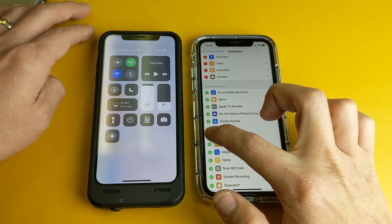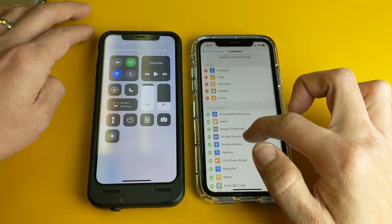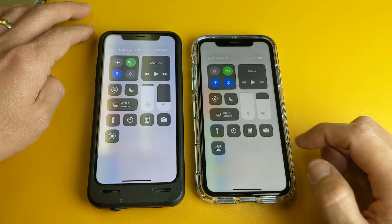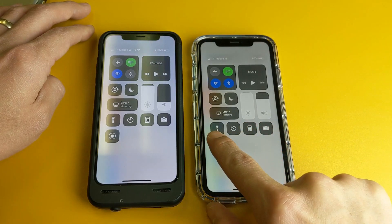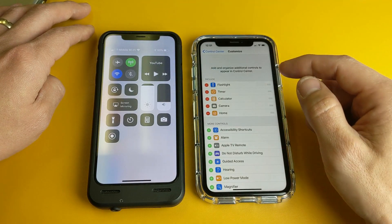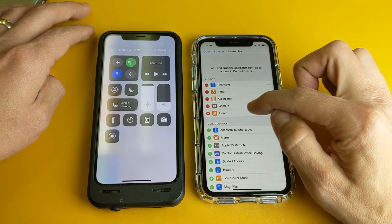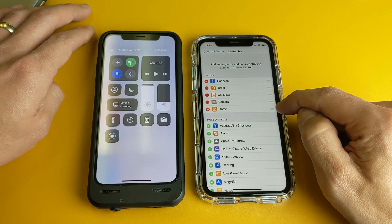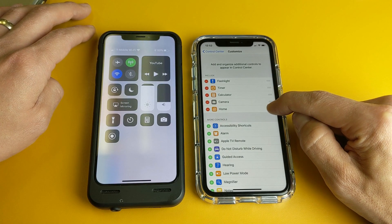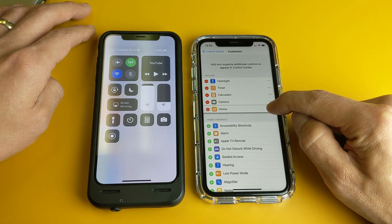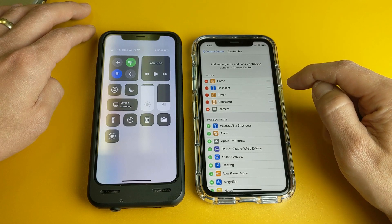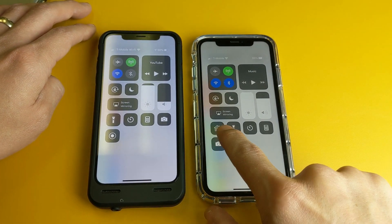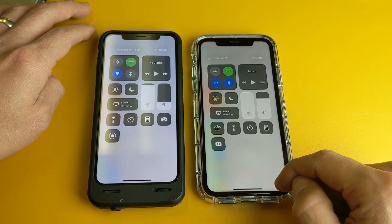I'll go ahead and add a Home button here. Let's say you want this Home button where the flashlight is — number one is the flashlight here. So if we want to move the Home up there, what you want to do is press and hold on the three lines. Press and hold, and there you go — now we can move that up. Now if I swipe down again, you can see that the Home button is there instead of the flashlight.